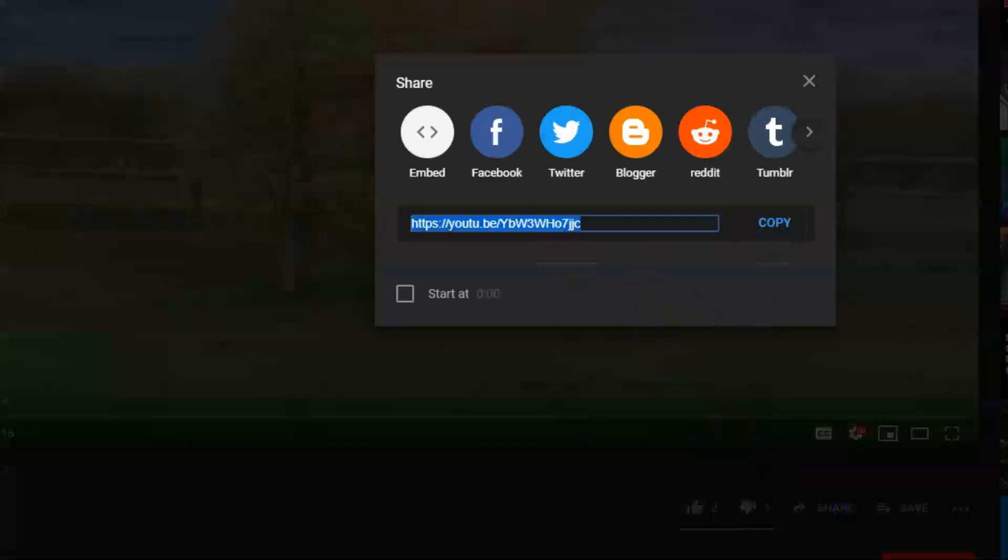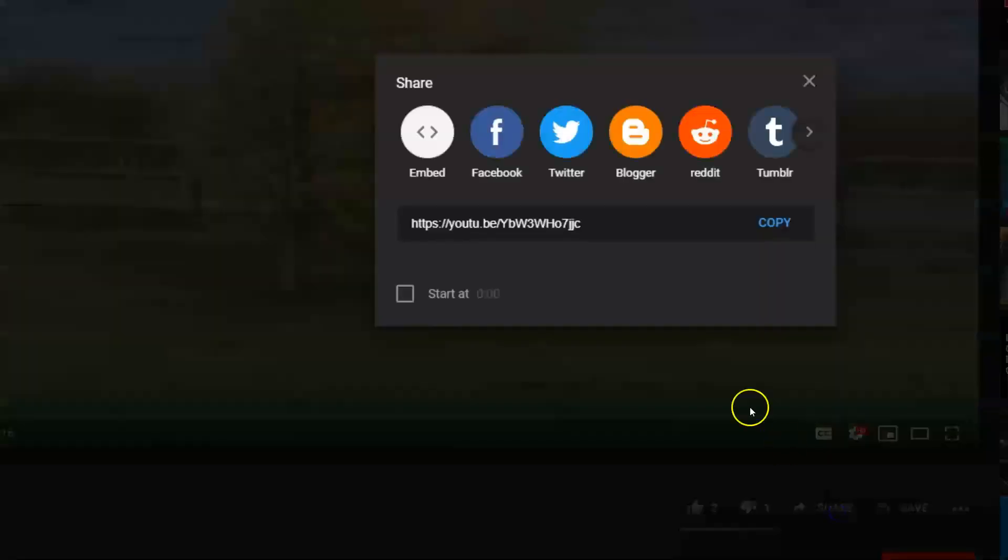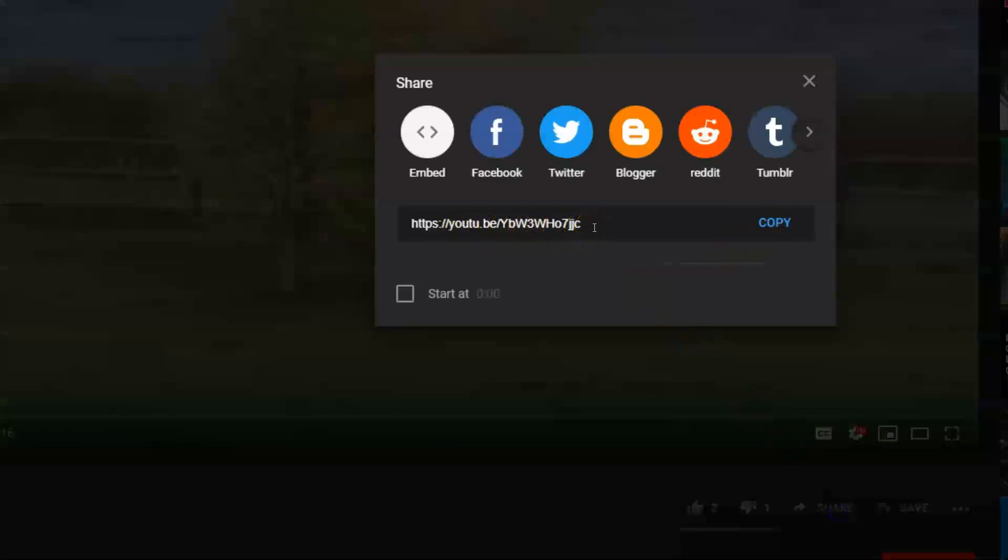So either way, either from the top or from that, by the way, if you do the share link and you do the copy, you'll notice that that's what they call a short link. And so that's a little bit nicer, especially if not necessarily embedding it in a blog post. But let's say you're going to email somebody a link.